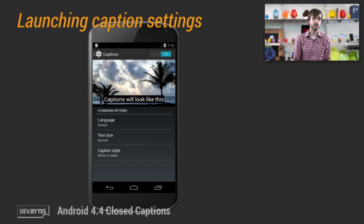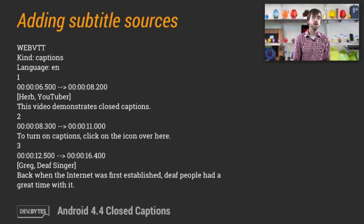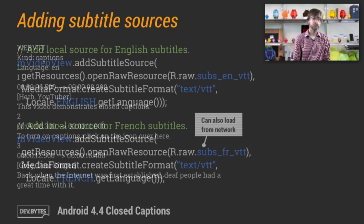Now, let's take a look at how to attach those captions to a video view. Android natively supports loading WebVTT formatted captions. You can find more information online about this format and how to convert between various caption formats. Here's a basic example of what WebVTT timed text data looks like. It lets the framework know when and where to render text over the video.